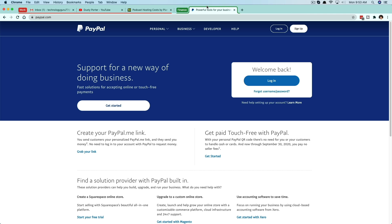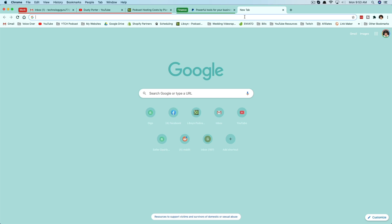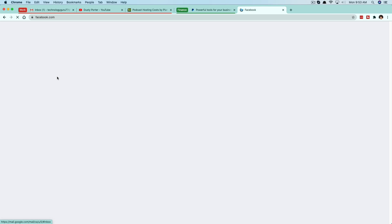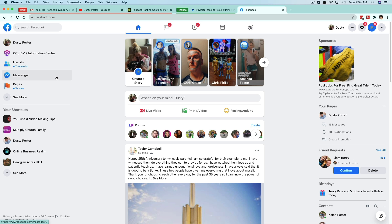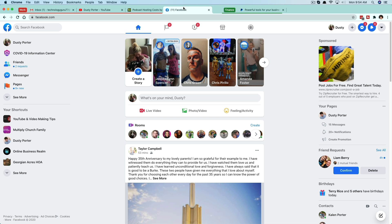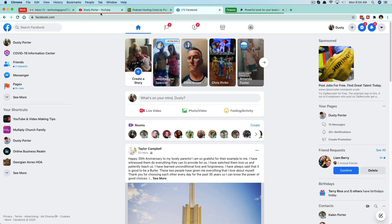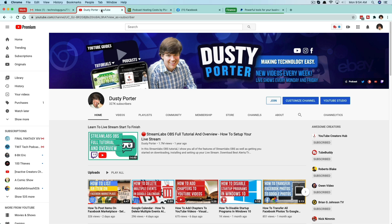Also, for some reason when you close out a tab and then reopen it — so if I go here and reopen Facebook — it doesn't automatically go back to the group I had put it in. I actually have to go back, add tab to a group, and create it once again. I'd like to see it kind of stick.